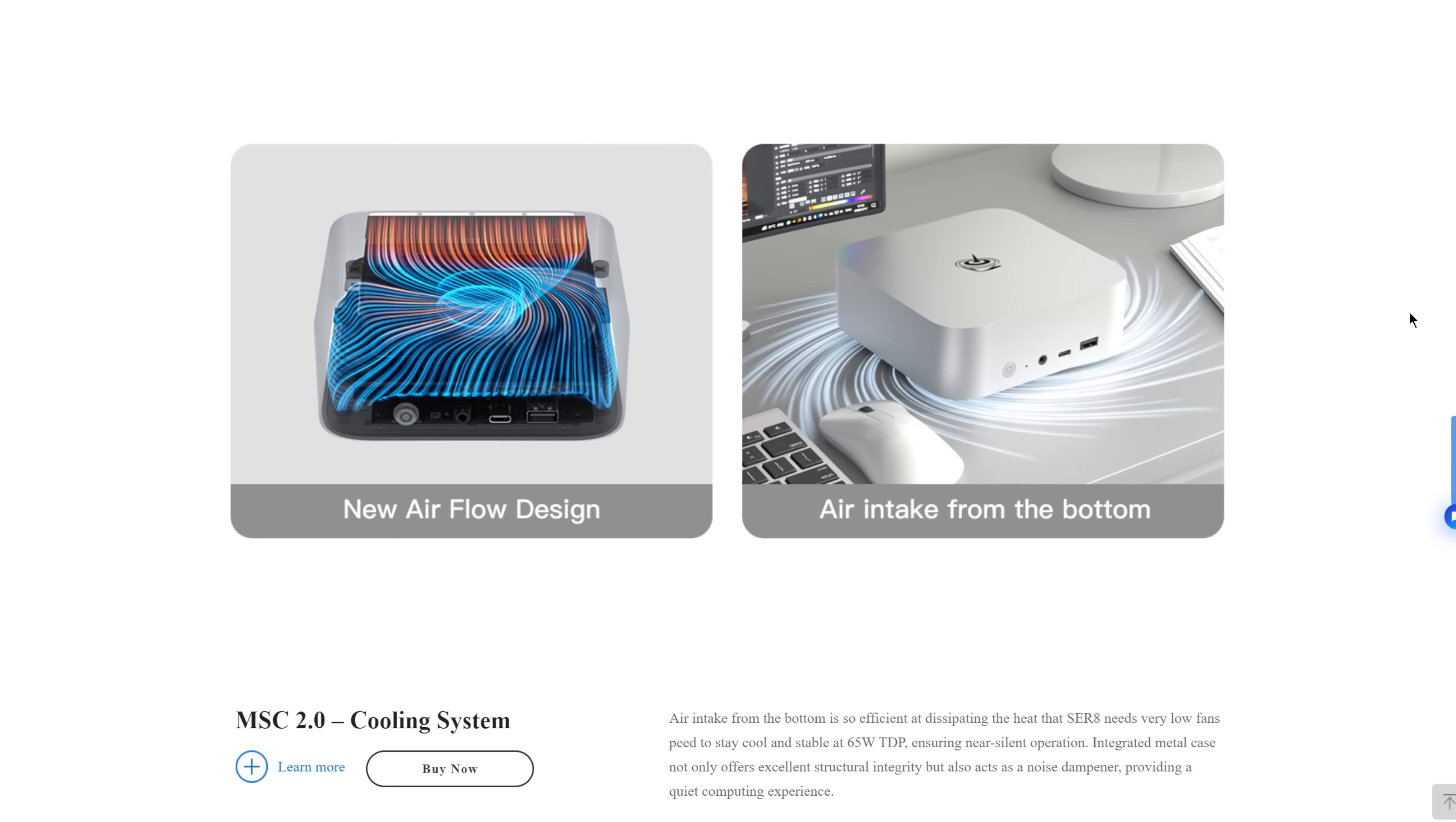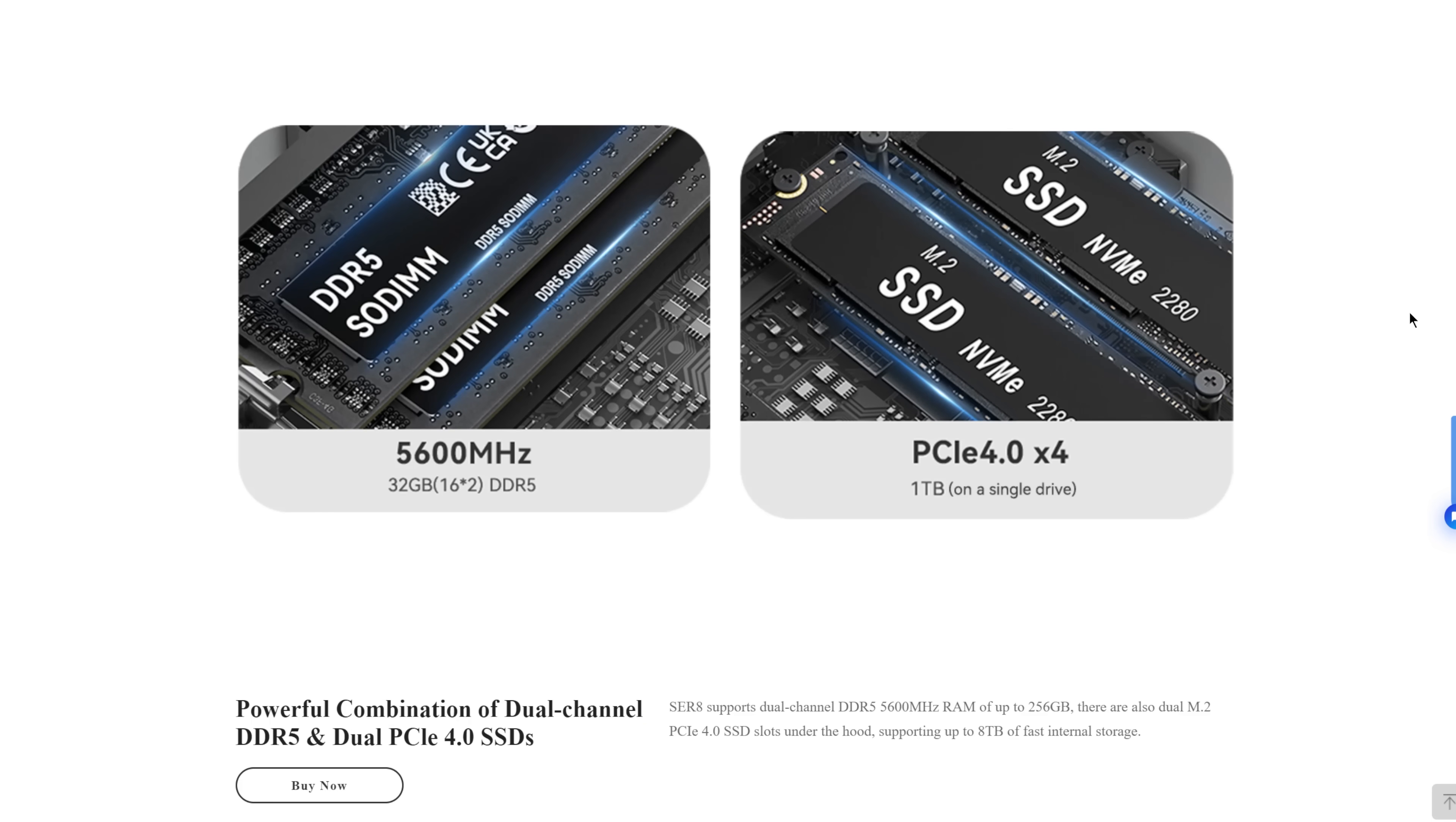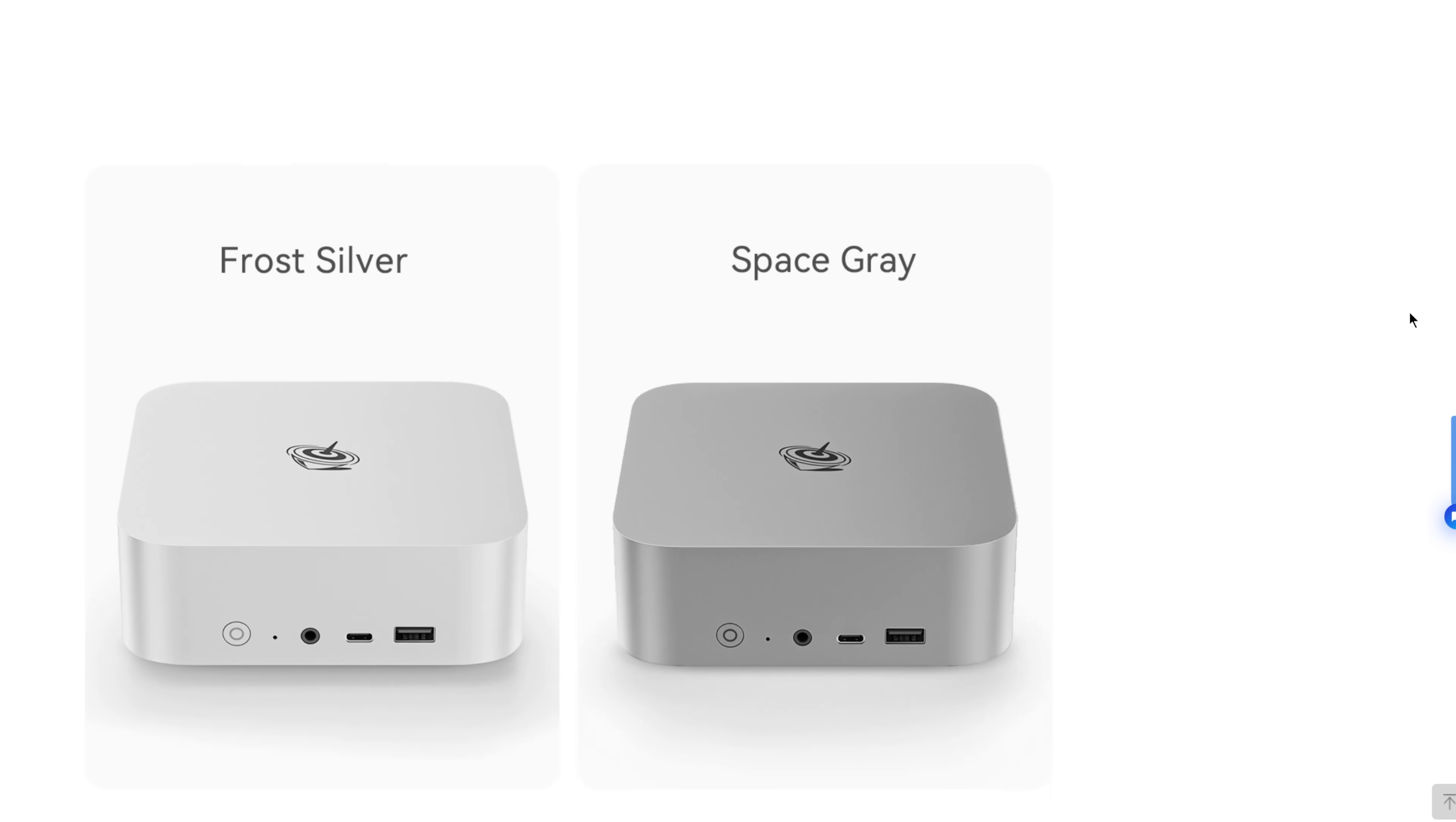It's also the processor codename Hawk Point. So this has all of the Hawk Point features. It's a notebook CPU crammed into a small form factor desktop, basically. It is eight cores, 16 threads, and it is a very fast experience.